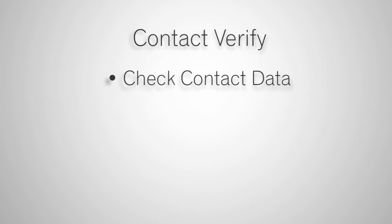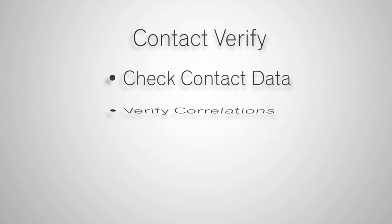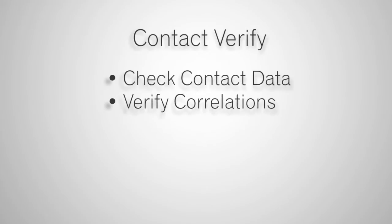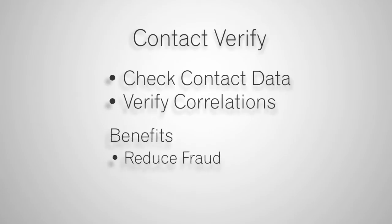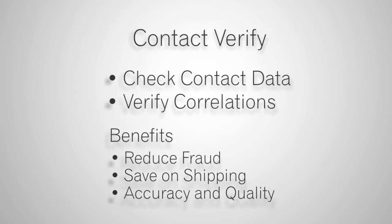ContactVerify checks individual pieces of contact data, like phone or address. You may also verify the correlation between pieces of the data, like a name that belongs to an address. This allows you to reduce fraud, save on shipping, and ensure accuracy and quality standards.